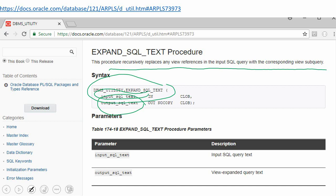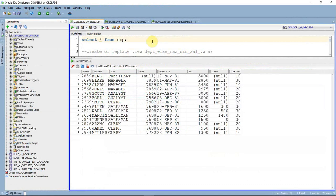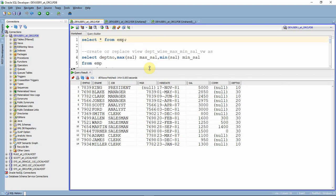Let us see a demo through a simple example. I am going to write a query based on the employee table to list employees getting the maximum salary and minimum salary in each department. To demonstrate the usage of this API, I am going to write this through a few views and use one view inside another.